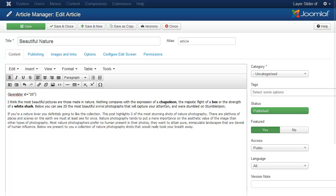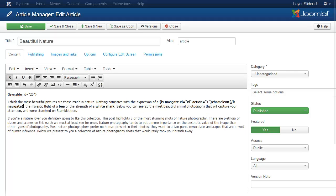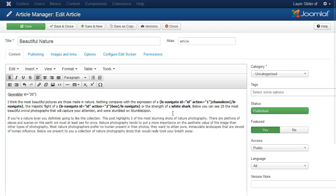Now we will add navigation functionality for the chameleon word with the short code. You can learn more about it on the demo site or by clicking the link in the video description. I will also add it for the other words. In the short code, the action parameter means the slide number and the ID is the slider ID.